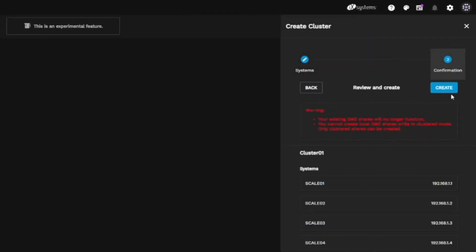Please note, the creation of a cluster will disable your ability to access any existing SMB shares you've created on the members you're adding to the cluster. Also, moving forward, you'll be unable to add local SMB shares directly to these systems while they're members of the cluster.